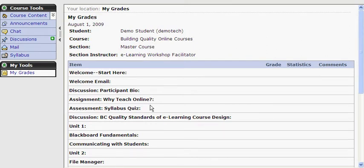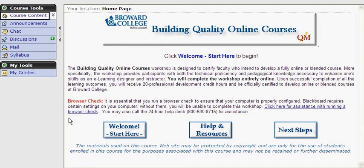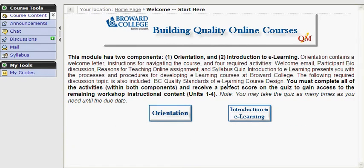And those are our course tools. Let's take a moment now to explore our course content. To return to our home page, simply click the Course Content button. Notice our first icon: Welcome Start Here. Welcome Start Here contains important information to get you started in the workshop. It has an orientation module that contains a welcome letter, information for navigating the course, and required activities.